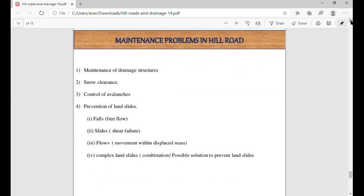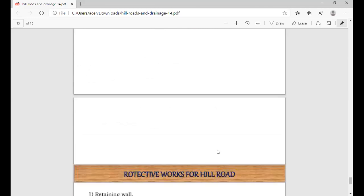Here are the maintenance problems in hill roads. First is maintenance of drainage structures, second is snow clearance, and third is control of avalanches — avalanches being the sliding of slopes. Prevention from landslides requires free flow of water. Types of slope failures include displacement, mass movement, complex landslides, or combinations. Possible solutions involve daily maintenance to deal with landslides. I will discuss retaining walls, braced walls, and parapet walls — which were covered in lecture 7 — and also in this lecture.